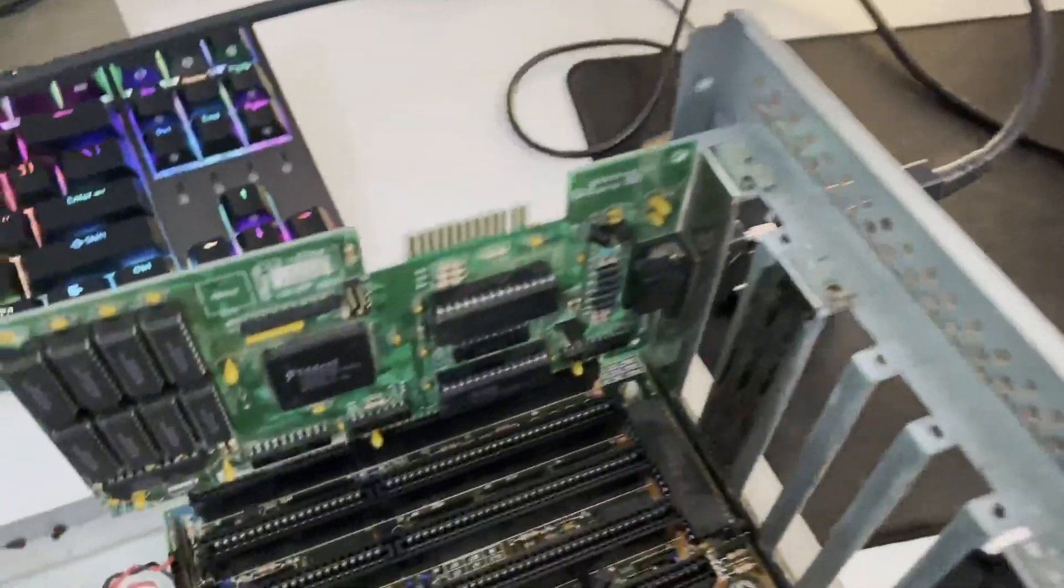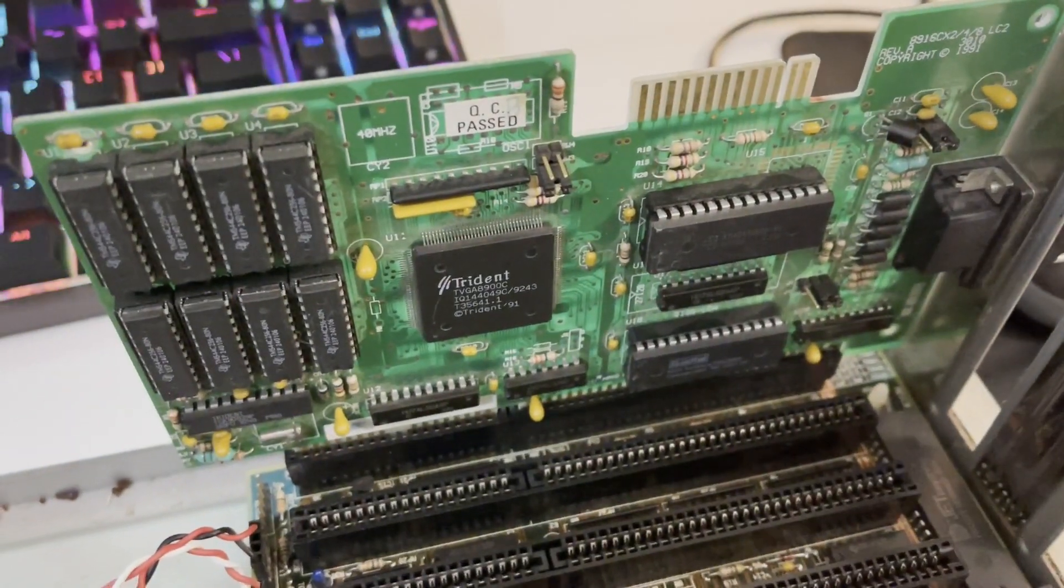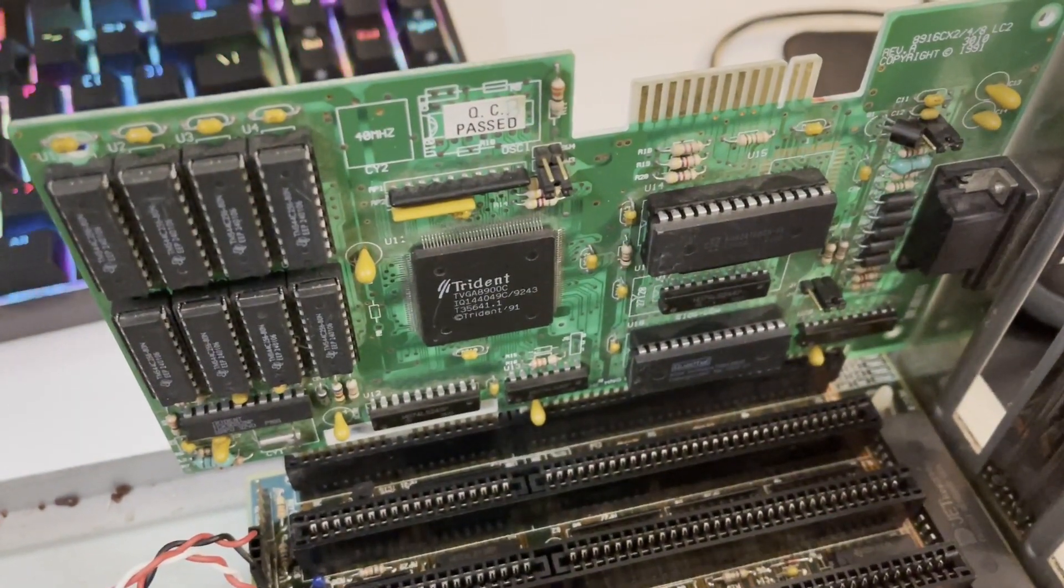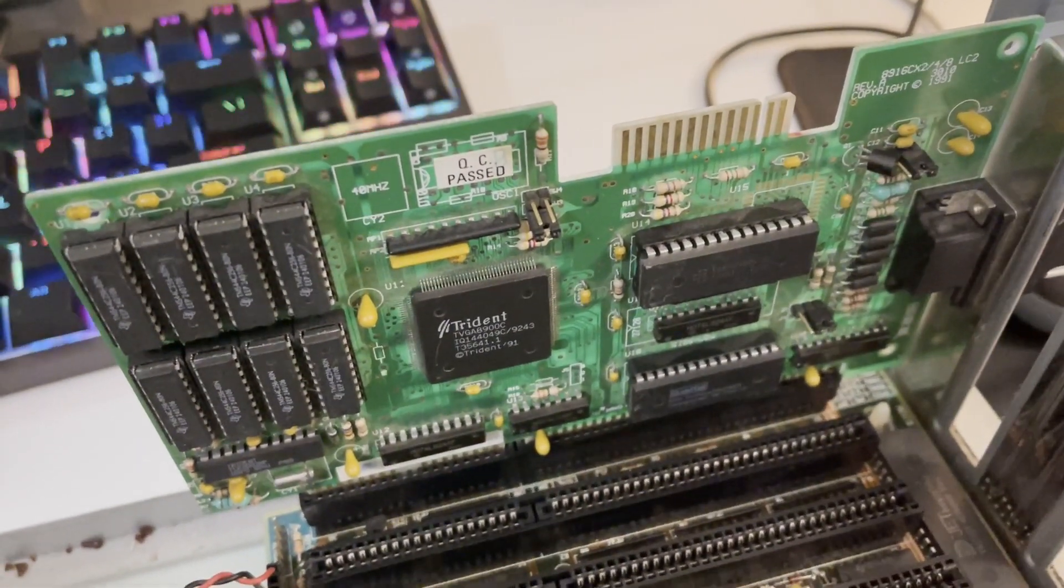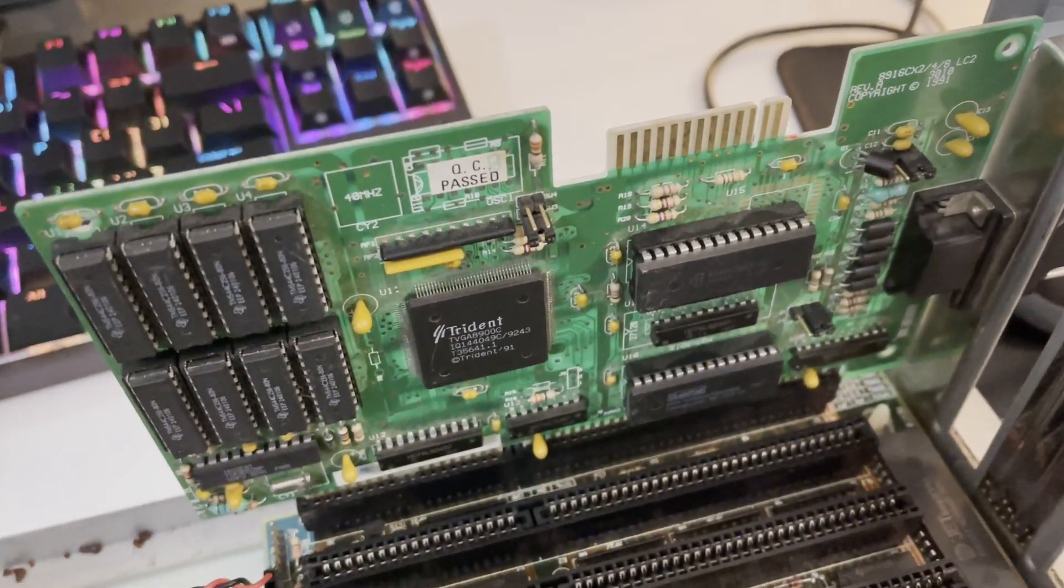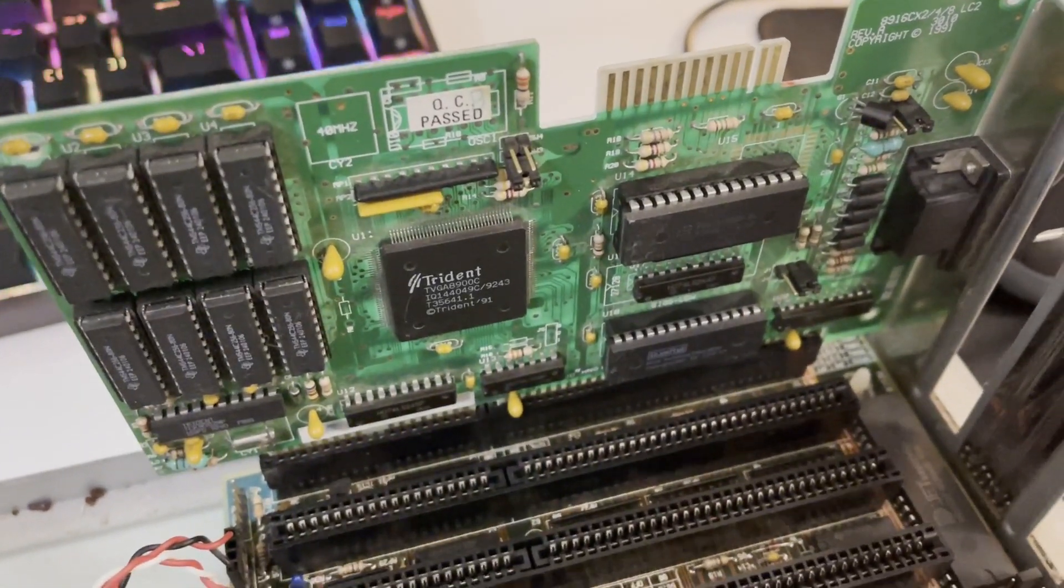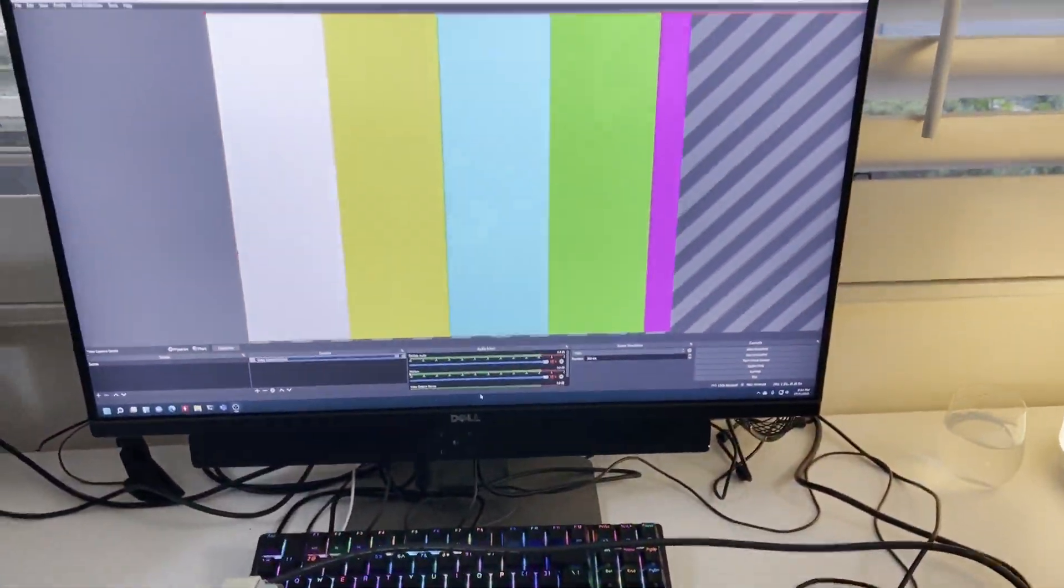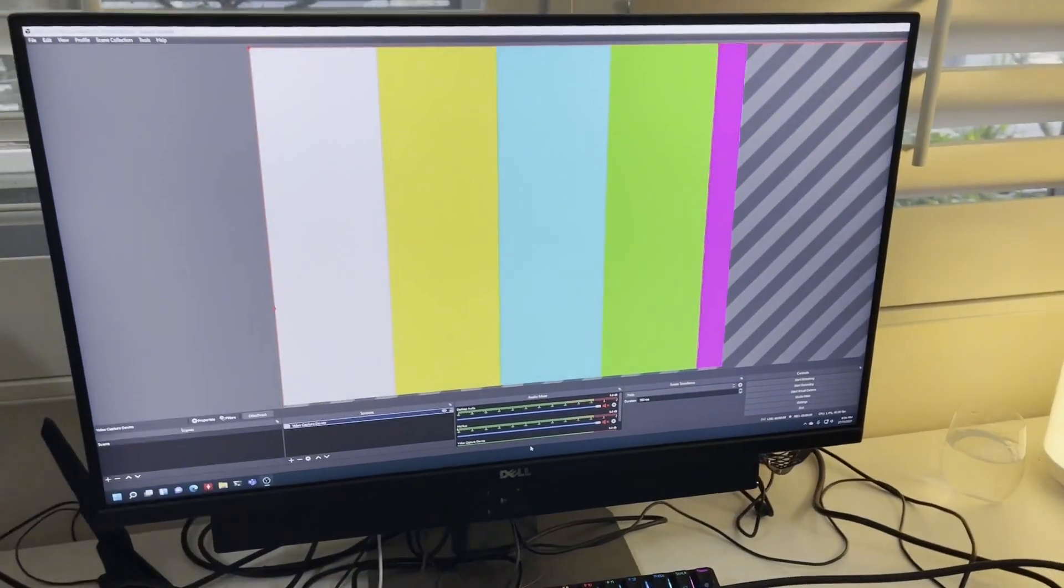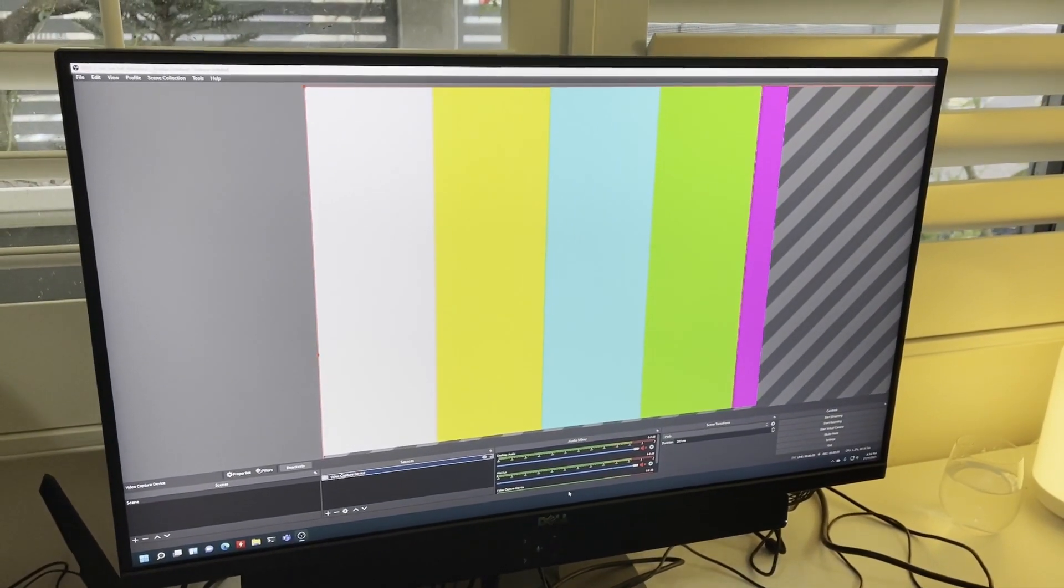So I'm going to try this one here. This one's actually the Trident from that last video where I had unboxed a bunch of video cards. So I'm hoping this one works. Got it hooked up. Let's see how we go.